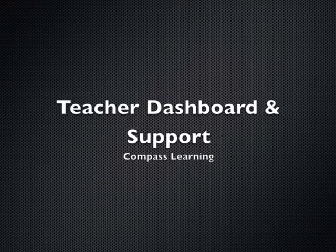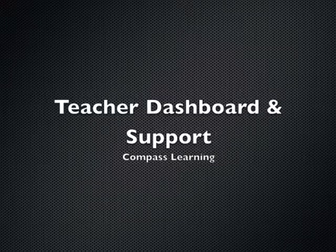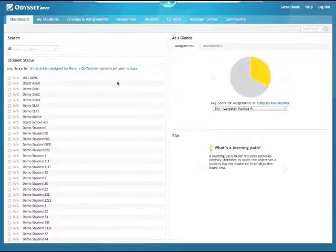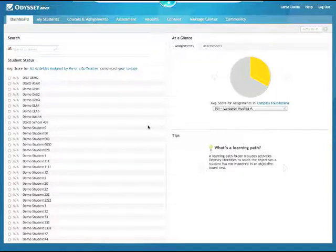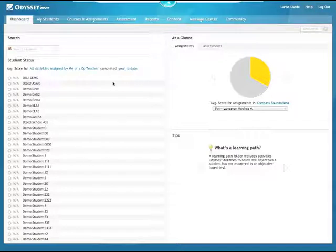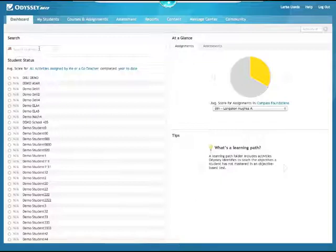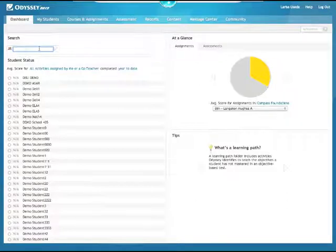The teacher dashboard: when you log on you come to the dashboard. NWA learning path data will not be here, so it's not the most useful if you're using the learning paths. The student status is only for assignments assigned by the teacher, same with the at-a-glance. The search, however, is great — if you get a new student added to your class, you can quickly find them and add them.